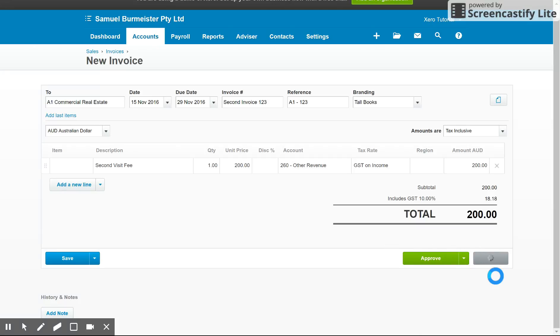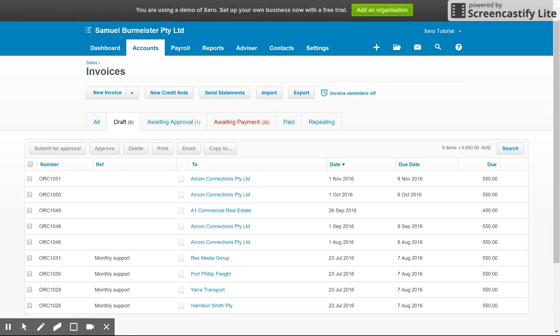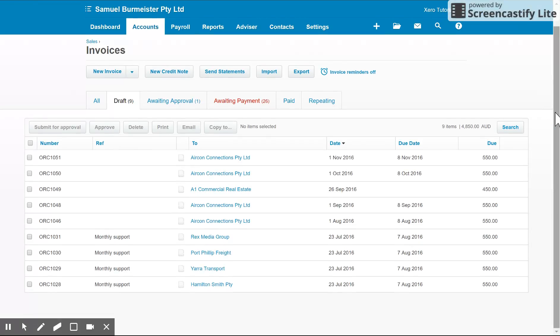And that's the overall view of invoicing in Xero. If you have any questions, feel free to post them down below the video. Also worth noting the mobile app for Xero, which is available for iPhone and Android, you can invoice from that as well. So download that for free. All of the software providers have something similar. It's very easy to use, worth a look.